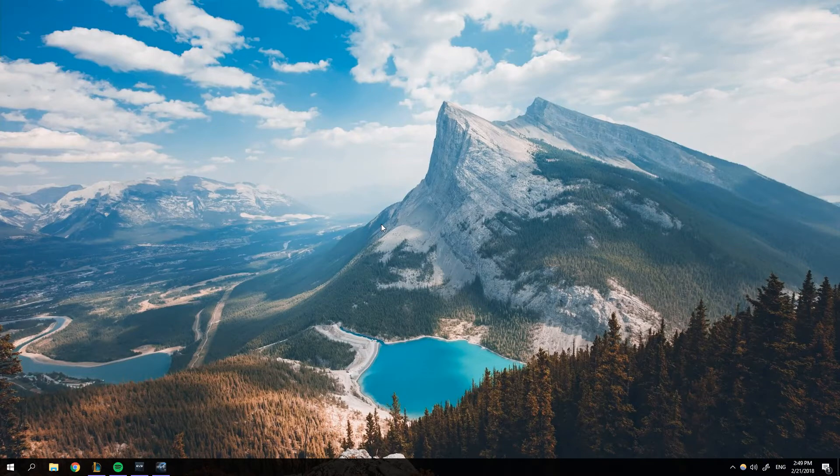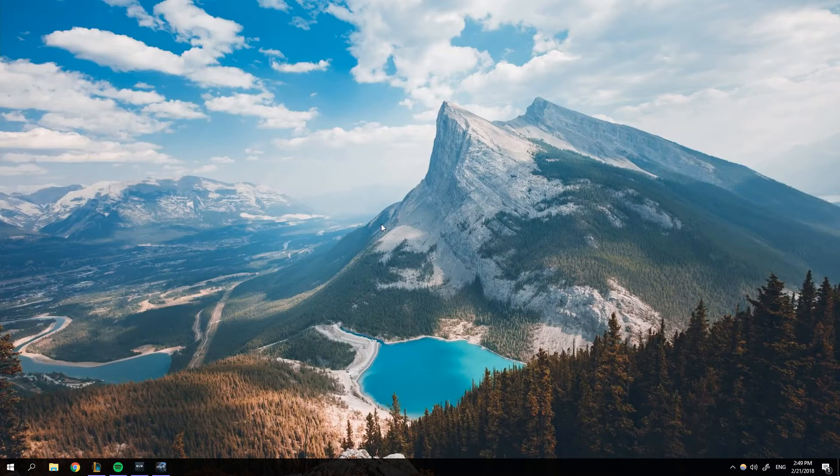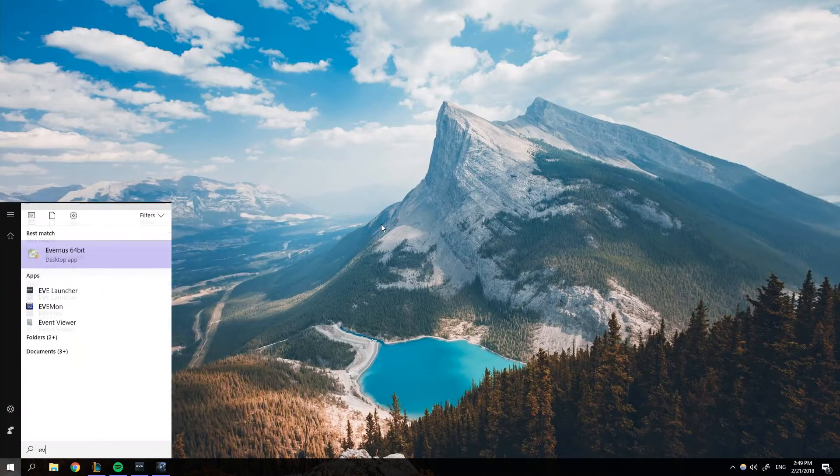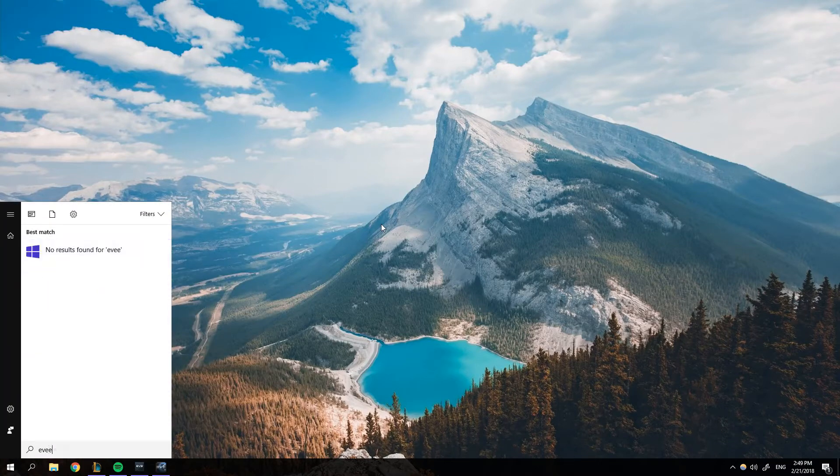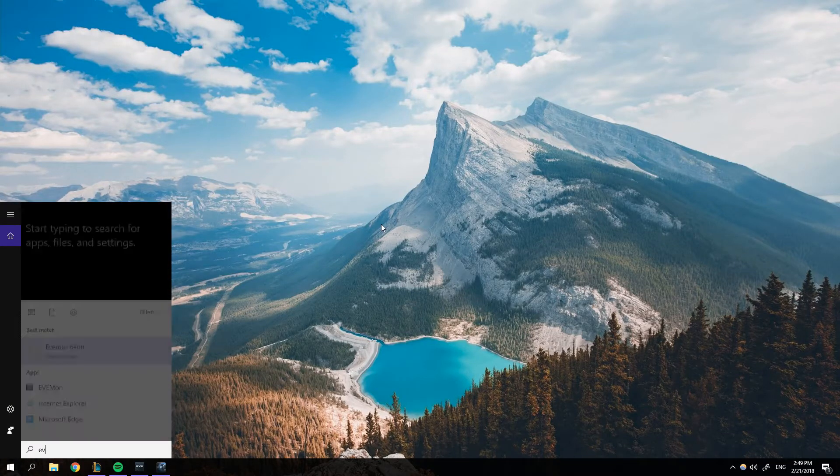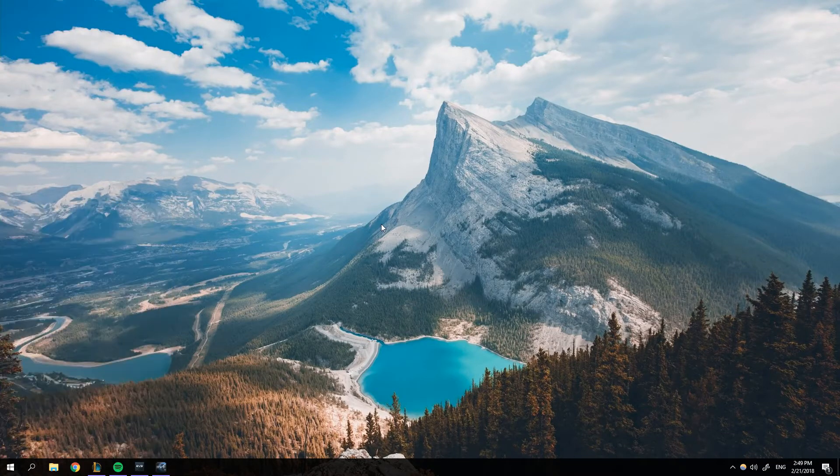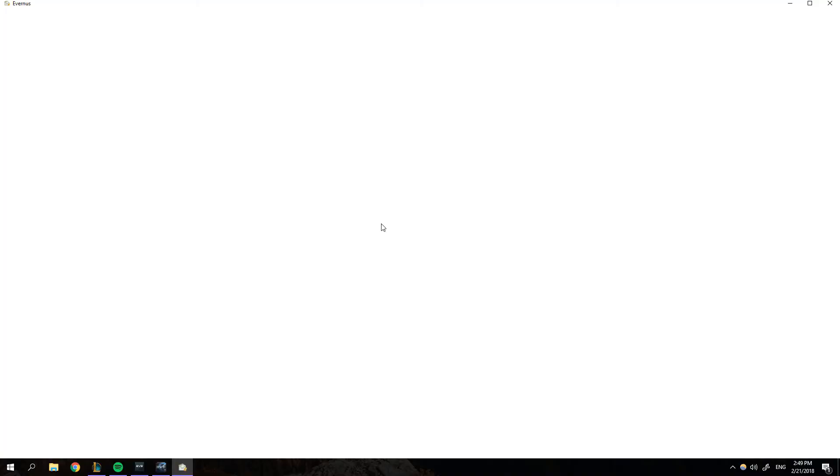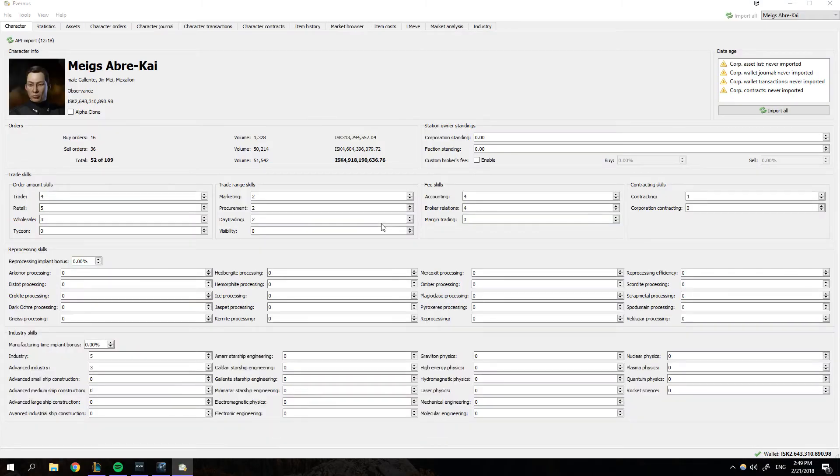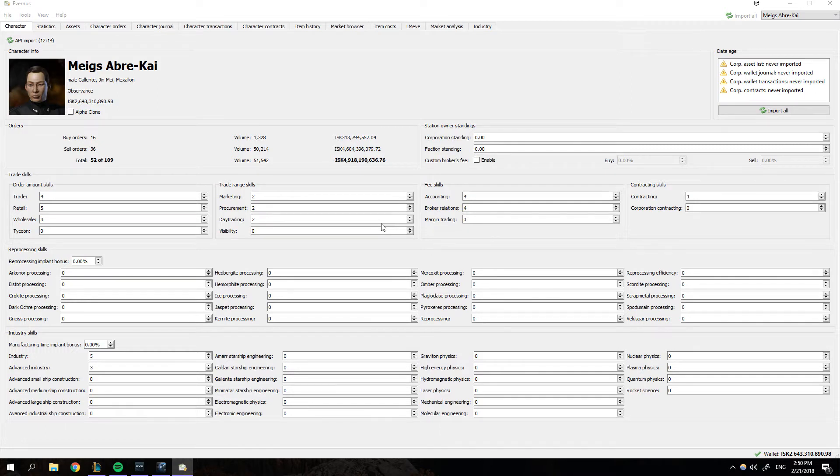If you don't have Evernus, you're going to want to Google it and download it. I have it installed right now. Once you have it installed, you're going to open it up. It's going to ask you to import your characters. Go ahead and do all that fancy stuff.